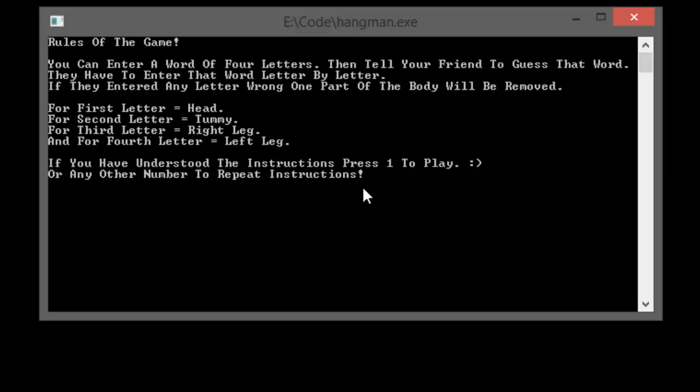The overall game is divided into four letters. You enter a four letter word and then ask your friend to guess that word. For each wrong letter, one part of the body will be removed. The body is divided into four parts, so you'll have four tries.